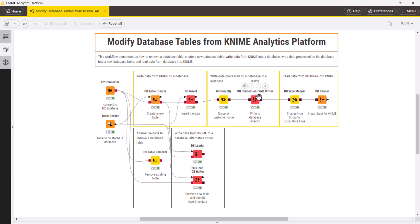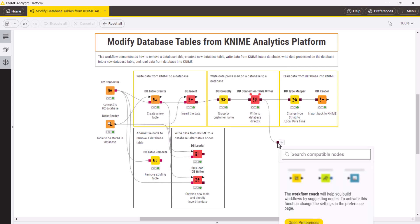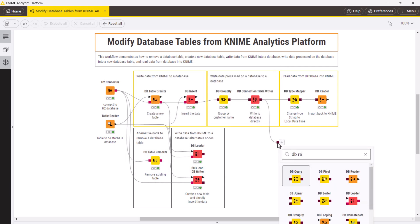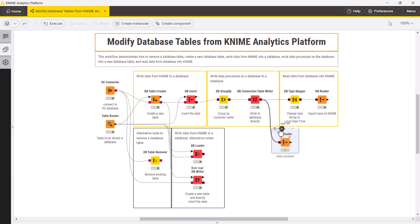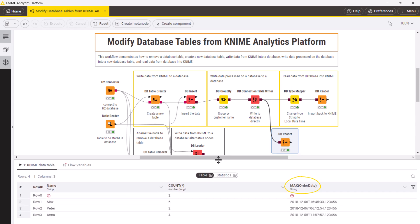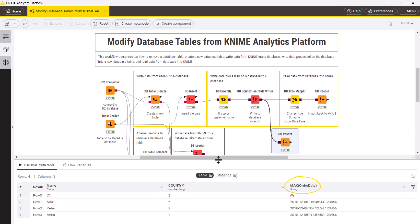At this point, once the table is imported from a database to KNIME, this timestamp column is in string type. If you want to convert it to, for example, local date and time type, you can fix it with the dbType mapper node.